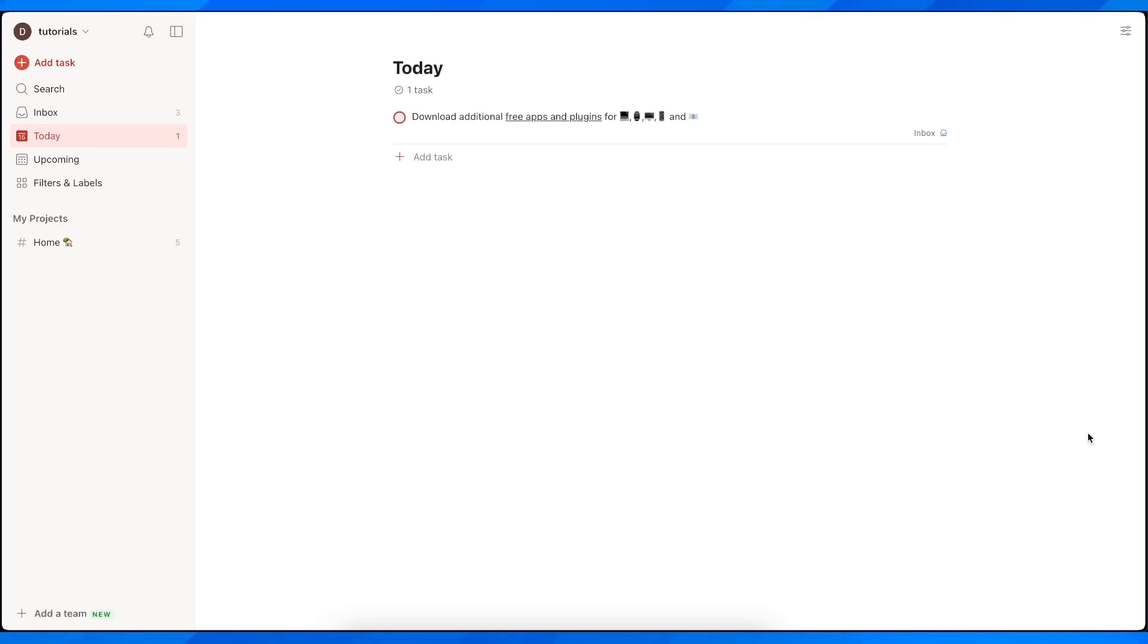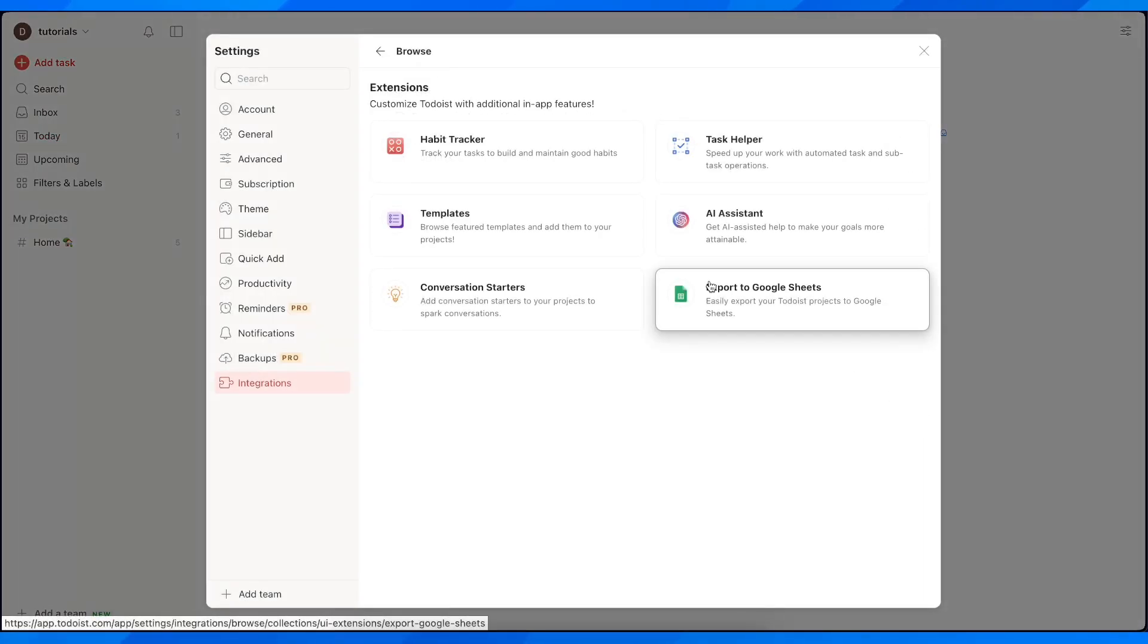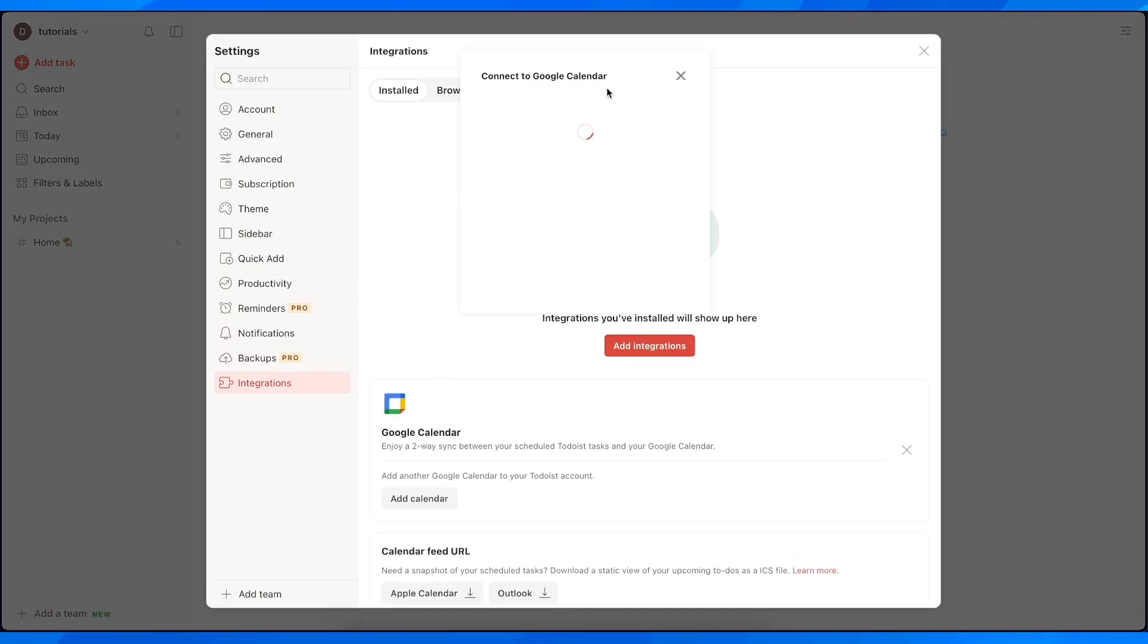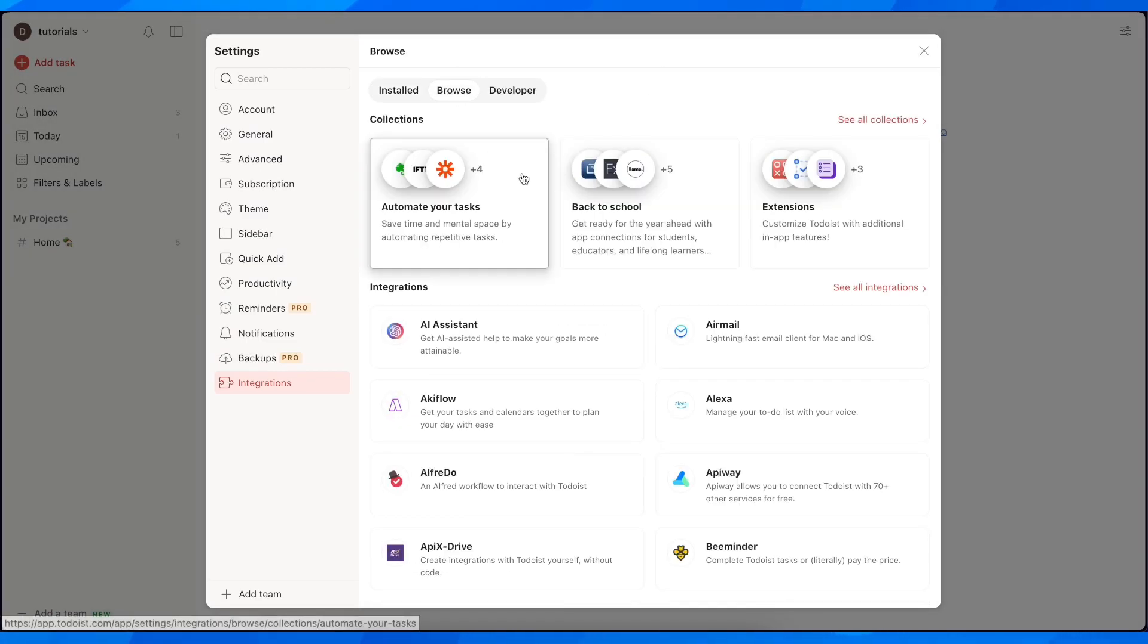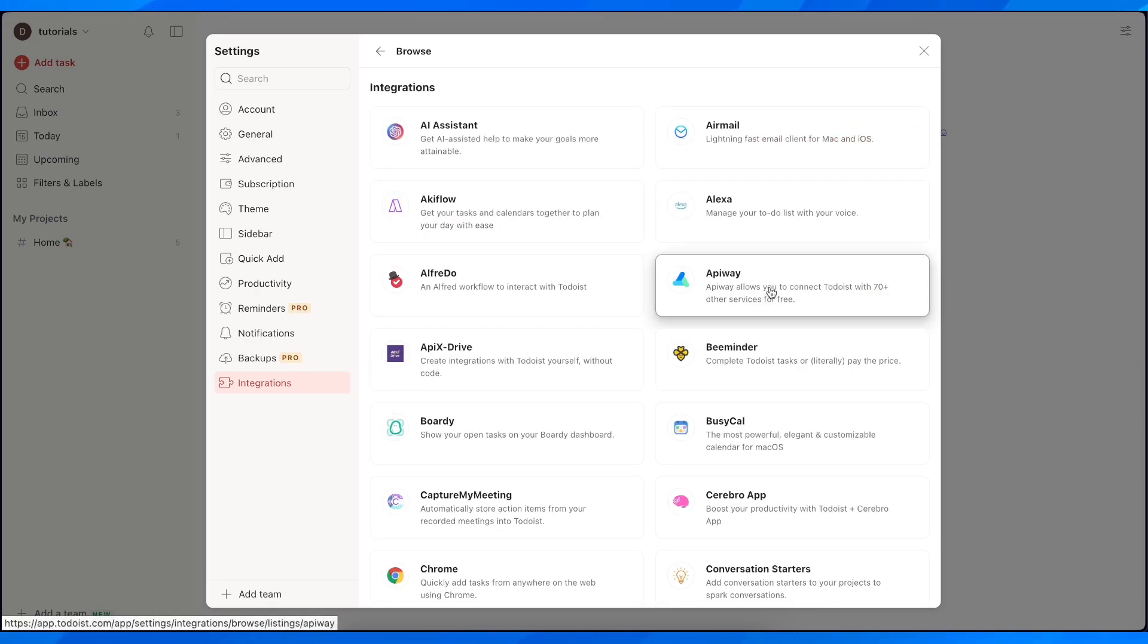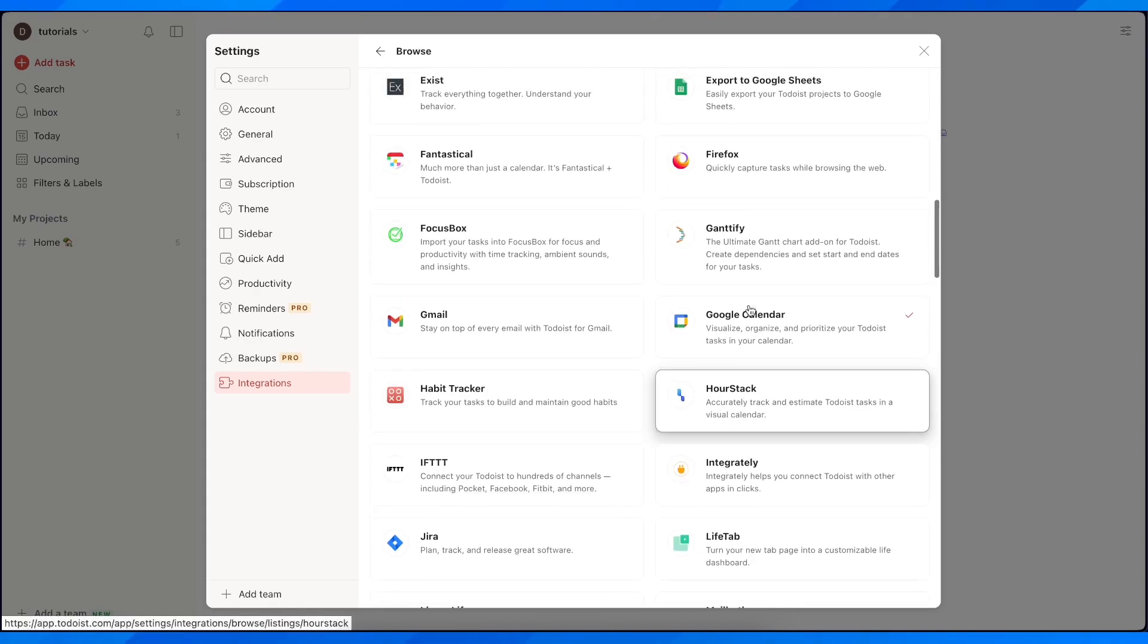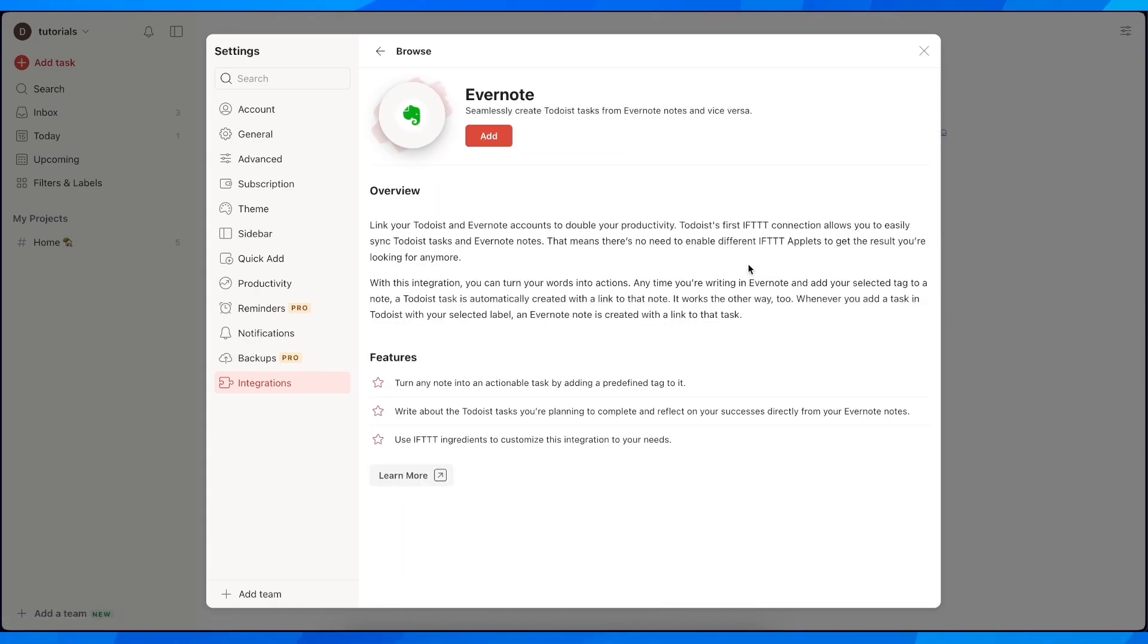The first step is to go on and then tap on these three dots, then go to add extension and then here tap on integrations, then tap on browse.